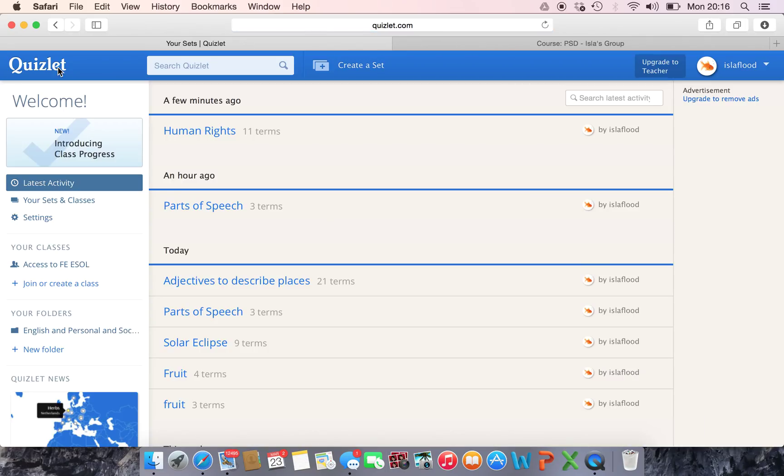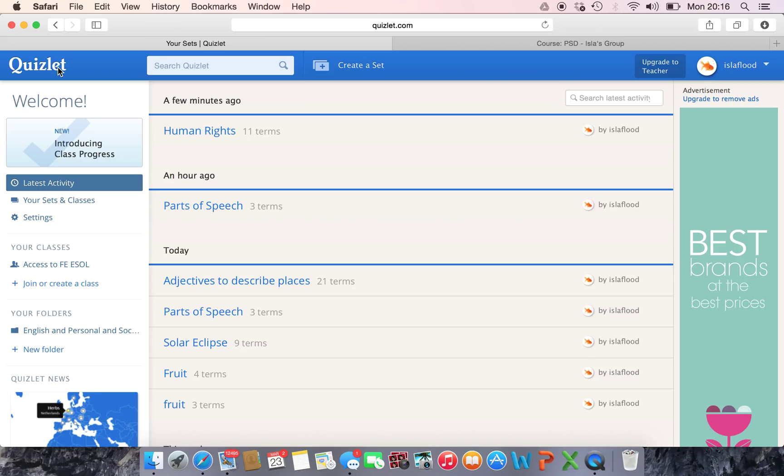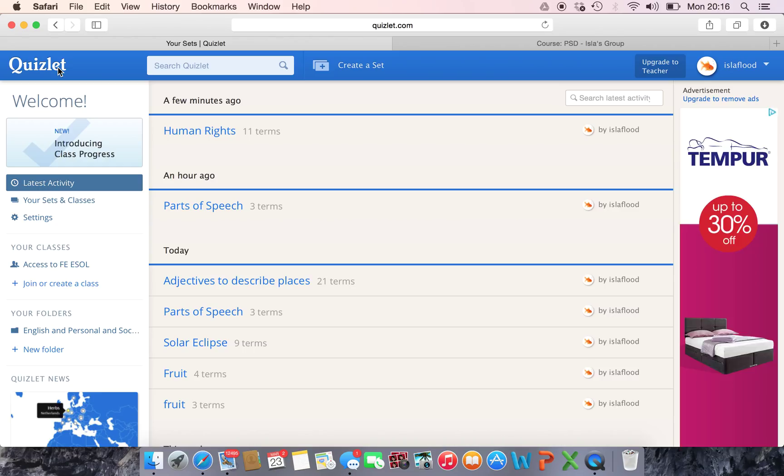Hello, in this video I'm going to show you how you can embed one of your Quizlet activities into your Moodle site.